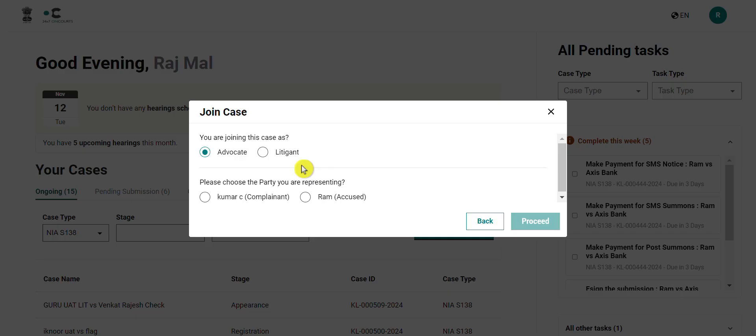One, that the complainant has initiated a filing that they would like you to continue and proceed ahead with. And two, the accused has received a process on the basis of which they have joined the case and now want you to represent them.